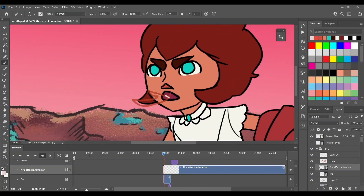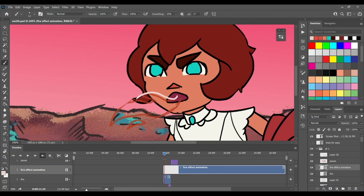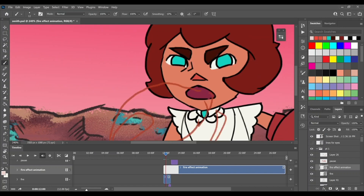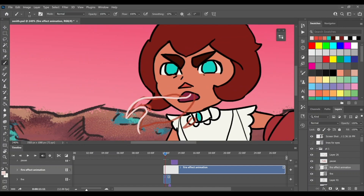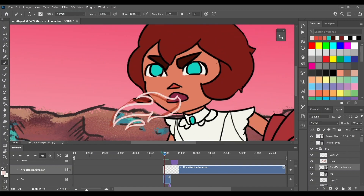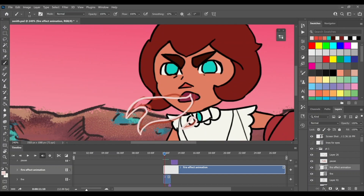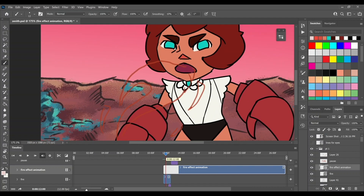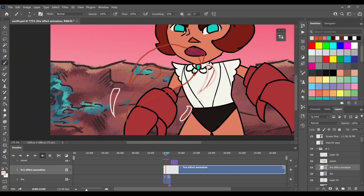Here we have a quick time-lapse that Maya filmed of her screen while she was animating the fire sequence, which I think you said was the hardest part of the animation for you. How'd you do it?